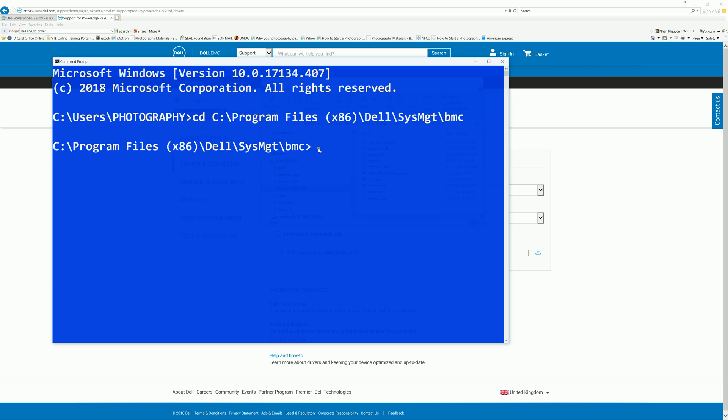And first thing, let's check for the current settings. This command is going to print all the sensors. So it's going to be ipmitool -I lanplus -H